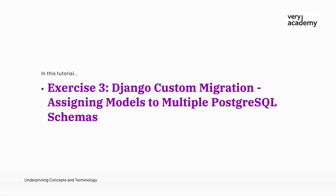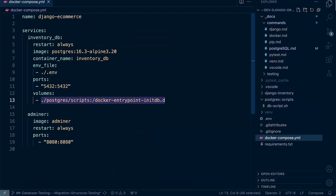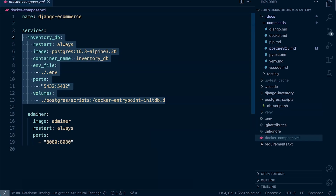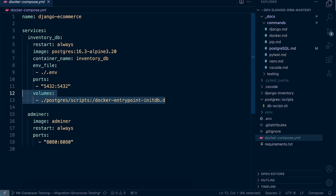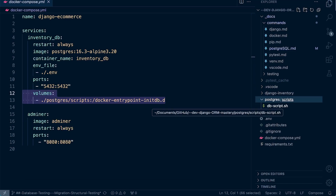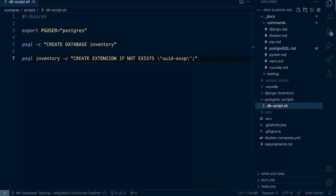Looking at our project's Docker Compose file, we currently have the setup for our Postgres database. There is a volume mapping the startup script from our Postgres scripts folder into Docker, so that when the database initializes it also runs that script. It's important to remember that this script runs at startup — before the Django model migrations.